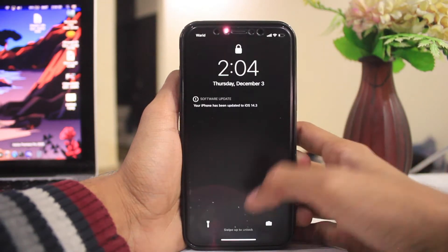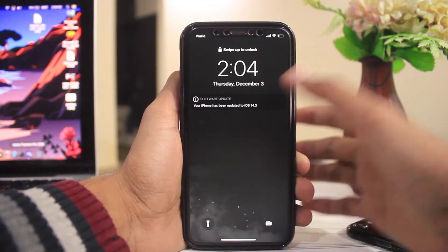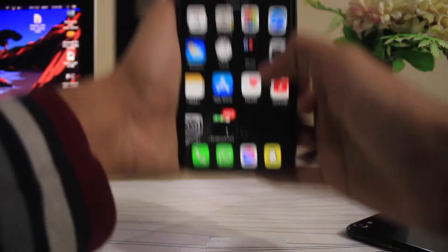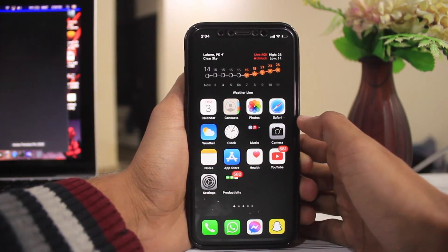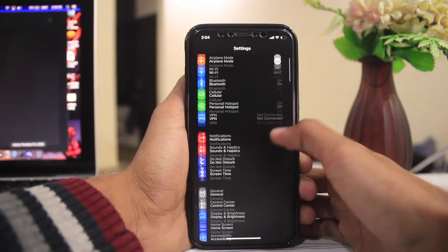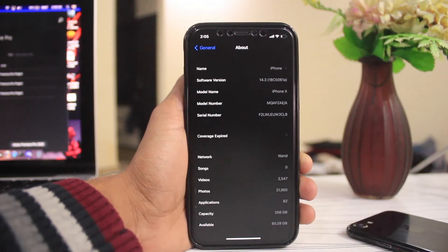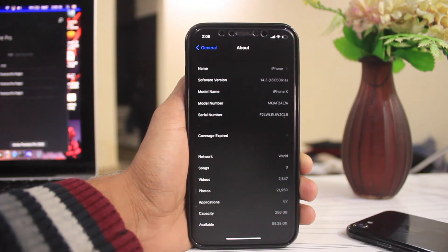My device has now turned on after downloading iOS 14.3 Developer Beta 3. After entering the lock screen passcode, let's go to Settings > General > About to see the build number. As I predicted, the next beta has an 'A' at the end — it's 18C5061a.